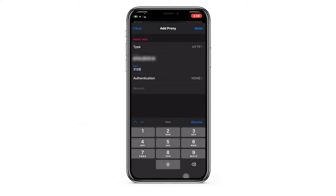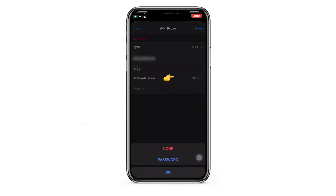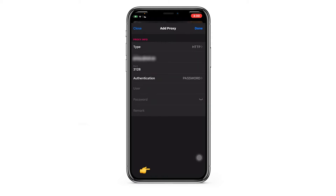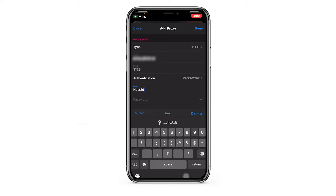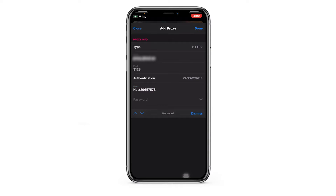If you're using a free proxy, this information is enough to make it work. However, for a private proxy, you'll need authentication. Tap on Authentication and choose Password, making the username and password fields accessible. Fill in these credentials accordingly.